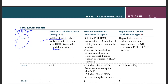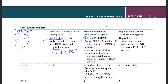Now, proximal renal tubular acidosis type 2: the defect is in PCT bicarb resorption. There is a defect in PCT bicarb resorption leading to increased excretion of bicarb in the urine. Urine can be acidified by alpha intercalated cells in the collecting tubule, but not enough to overcome the increased bicarb excretion.